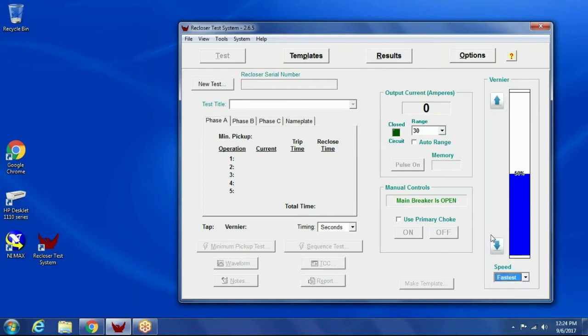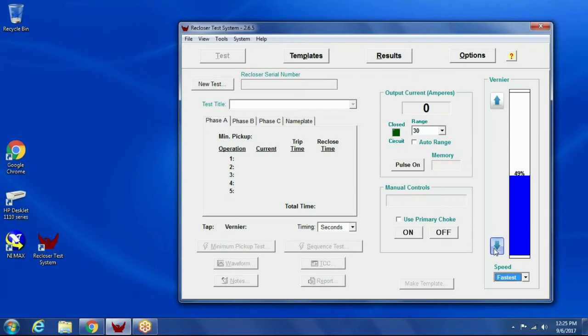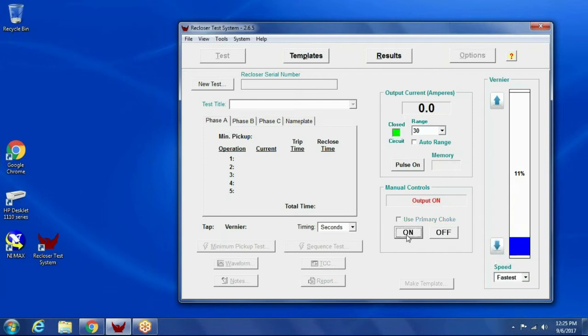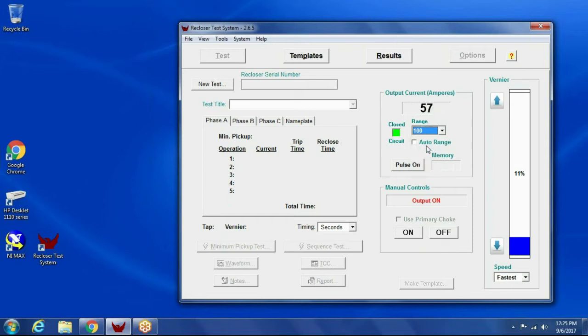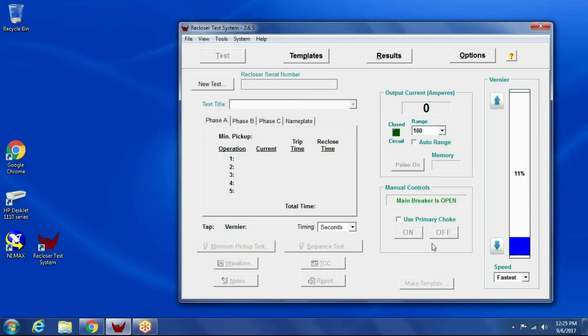This is manual operation if you wanted to just run current. So I can close the breaker in, and I'll run the output down so we don't trip the recloser, and I can turn the output on, and then I'll get some current. I'm running like 55, 56 amps. So that's the manual controls.